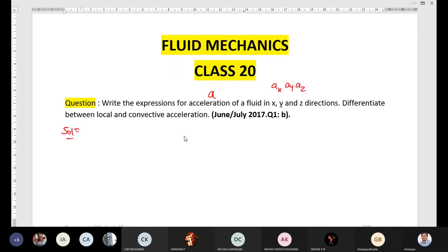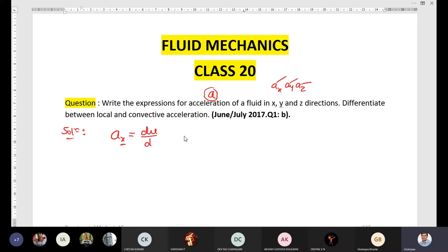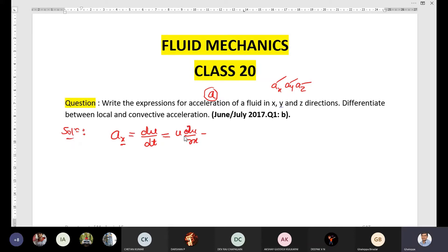We have already derived the expression, so once again I will write the expression for acceleration in x, y, and z direction. ax is equal to the differentiation of velocity in x direction, that is u, divided by change in time. It equals u(∂u/∂x) + v(∂u/∂y) + w(∂u/∂z).